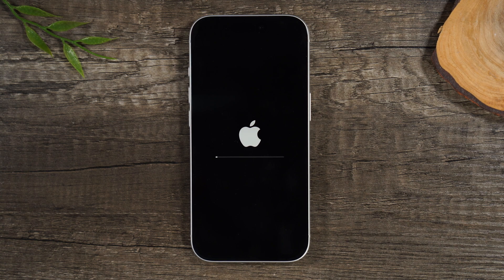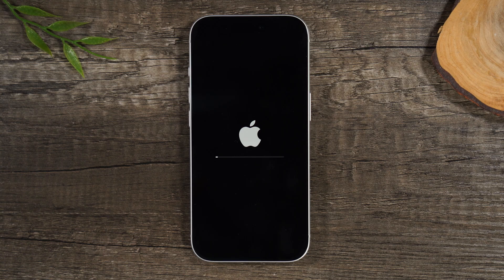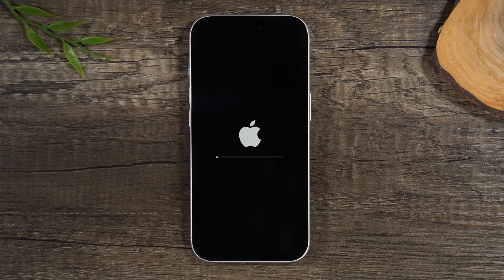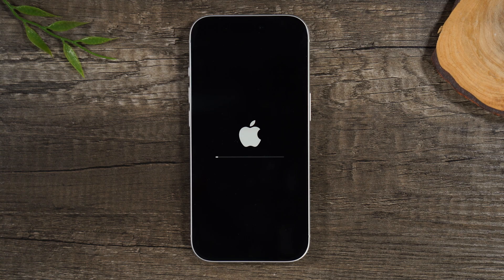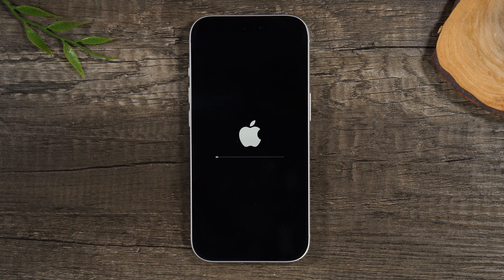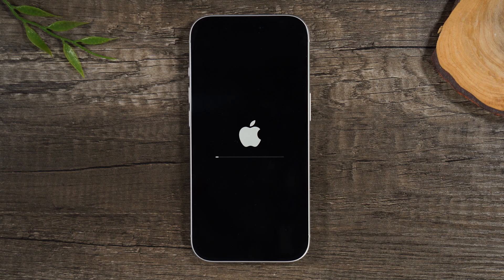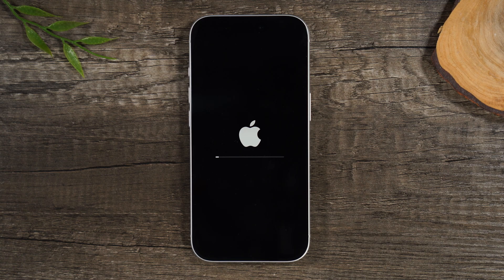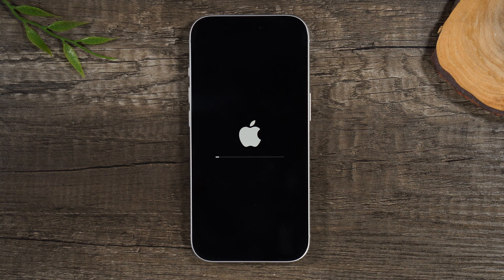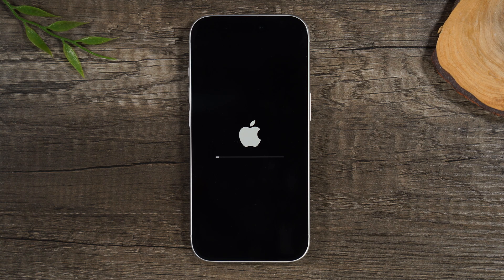So after you sign out of the Apple ID, it gave us the option to basically erase the iPhone on the spot. And so I hit Erase, and that basically kicked off the process of doing the factory reset. So we didn't have to go through the other steps.